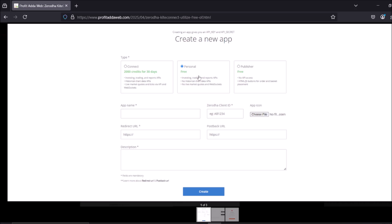They are offering the personal free API, and there is also a paid tier at 2000 rupees which includes all the data. I suggest you go with the personal free API. There is also another resource related to automated trades on my channel — go ahead and watch that, it will be helpful.